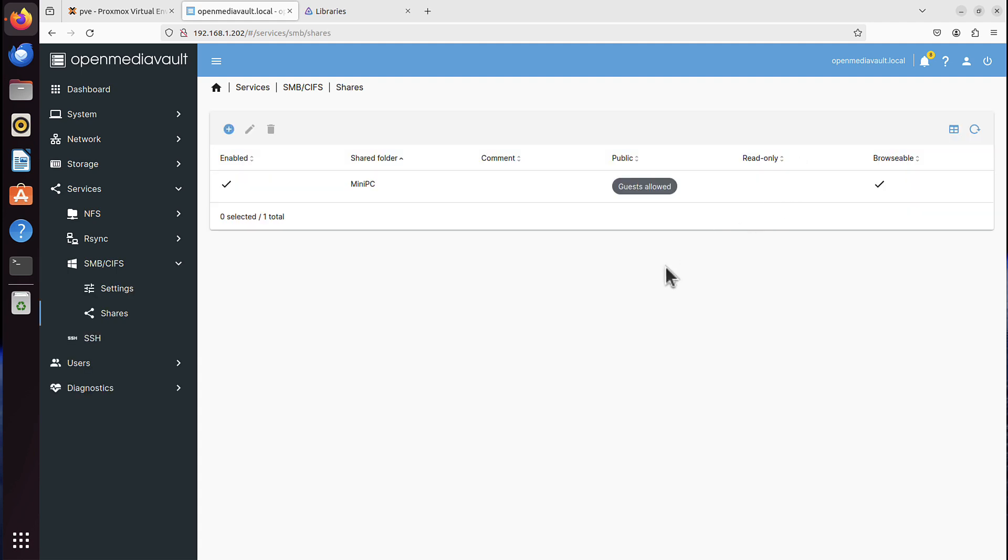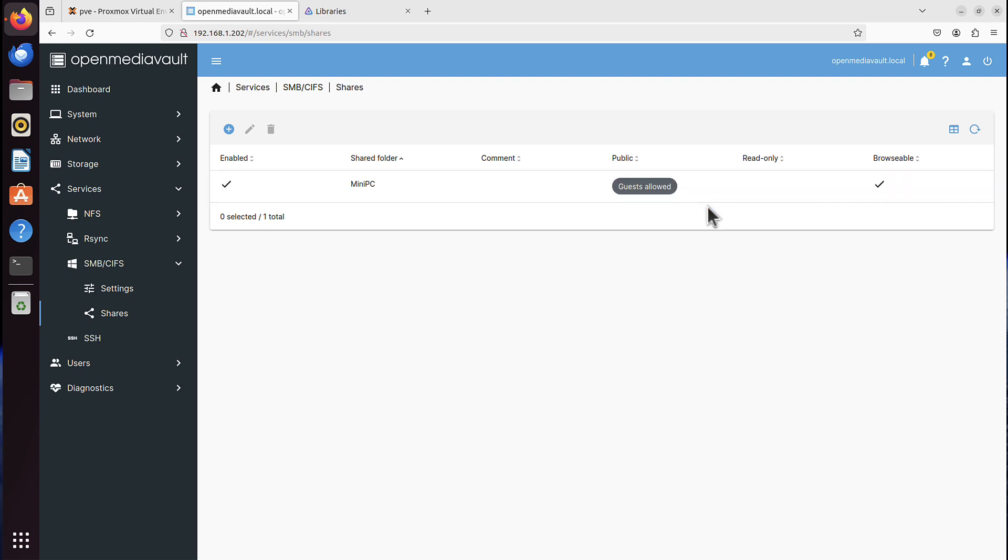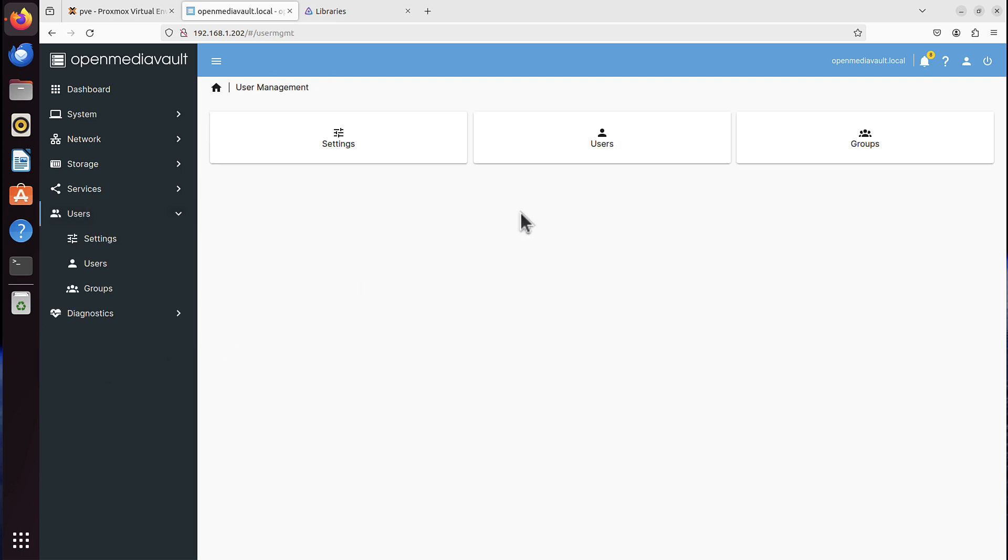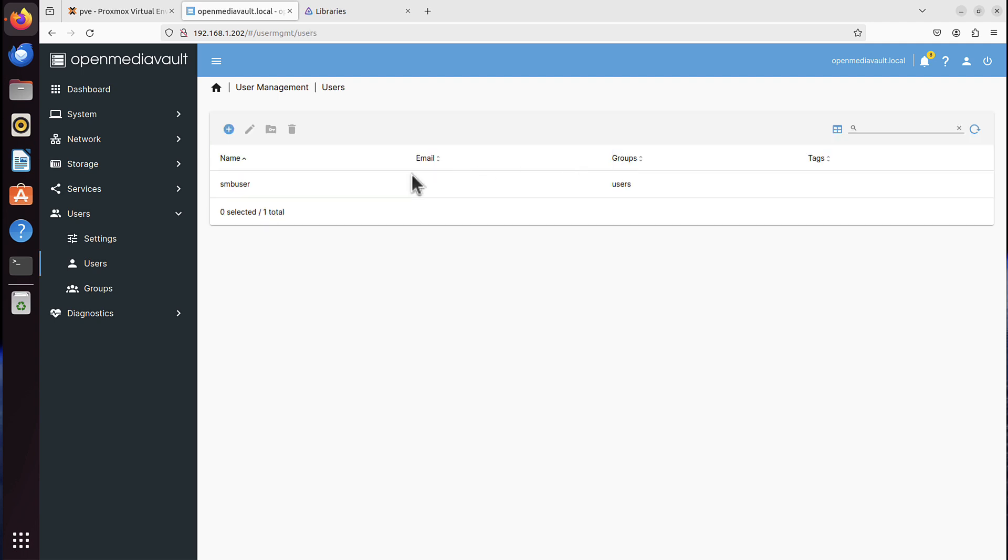By the way, that Guest Allowed setting allows you to access that shared folder as either a user or a guest as well. Because I've got a user created, it's called SMB user.